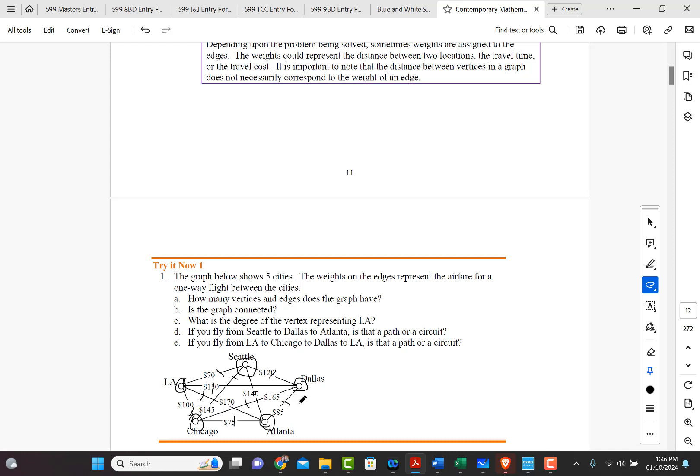Now what about B? Is the graph connected? Yes, this graph is connected. You can obviously see that you can go from any vertex to any other vertex in the graph along the edges.